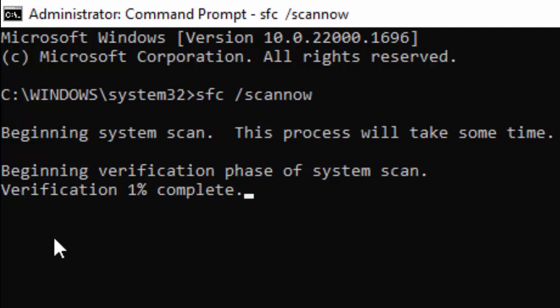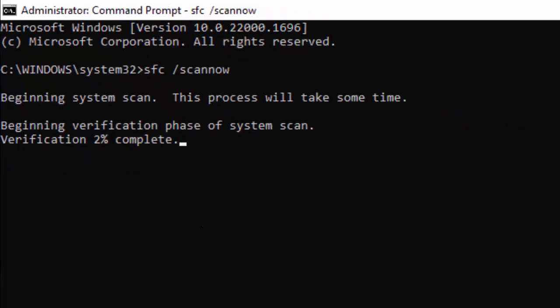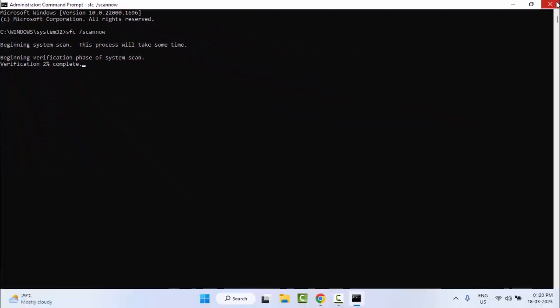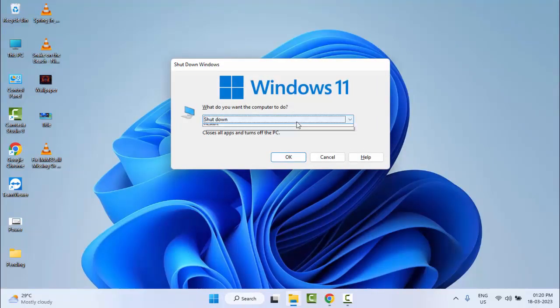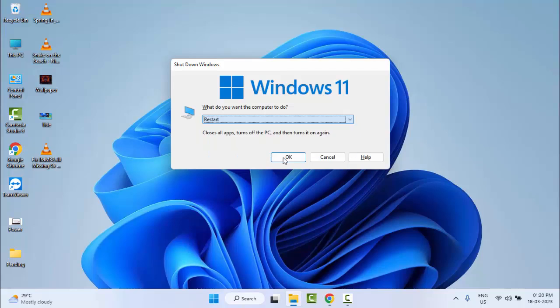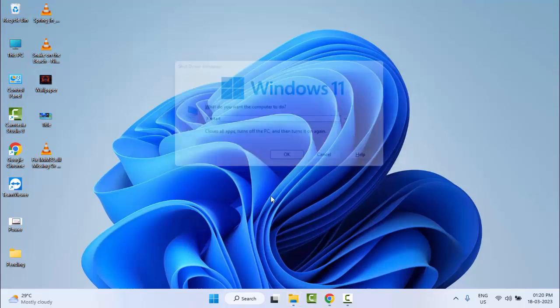Wait for this verification process to complete. After completion, close the Command Prompt and restart your computer. Hopefully it will fix your problem.